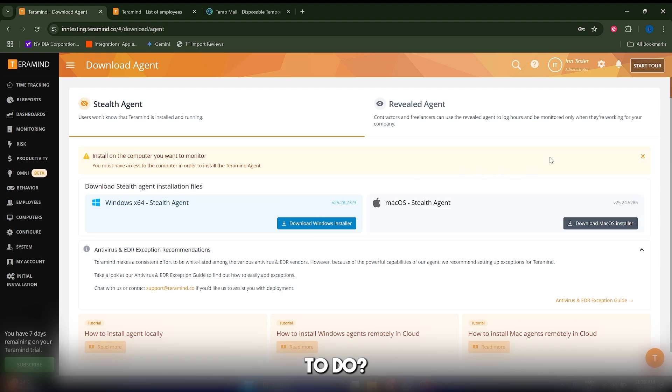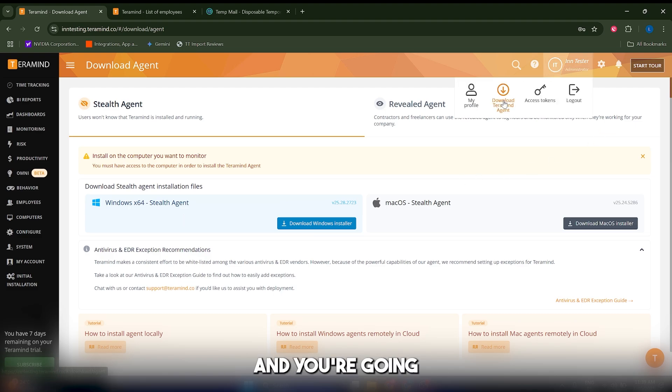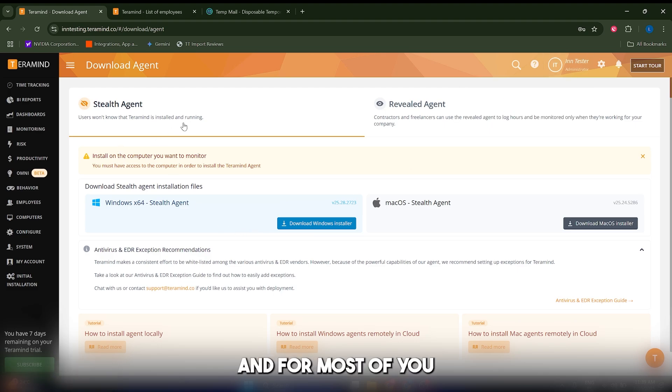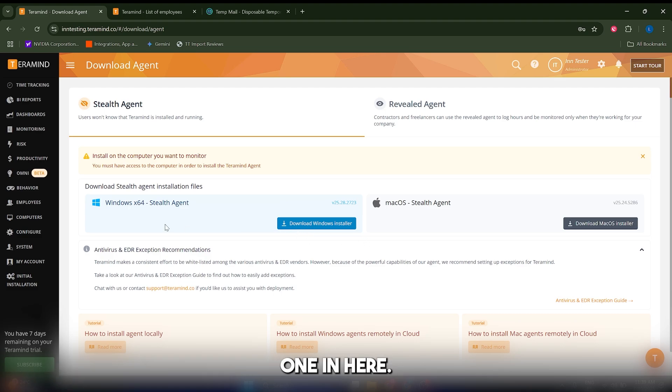What you're going to do is come to this profile icon here and click on download TerraMind agent. For most of you, you're going to want to use the stealth agent. You can download it for Windows or Mac.